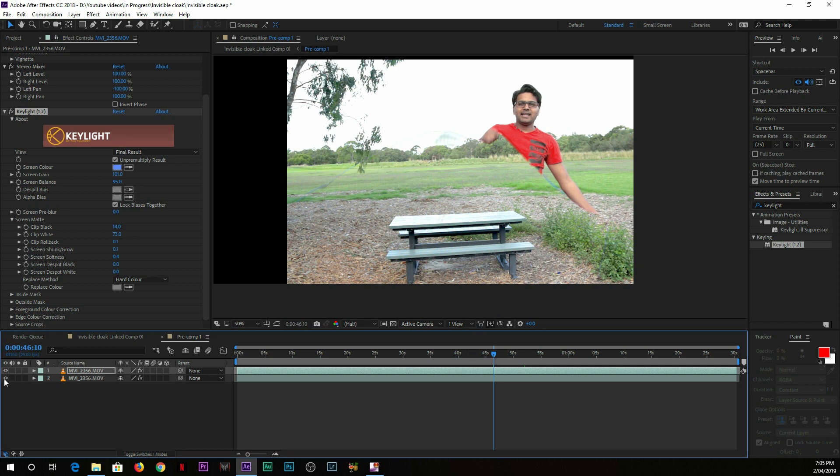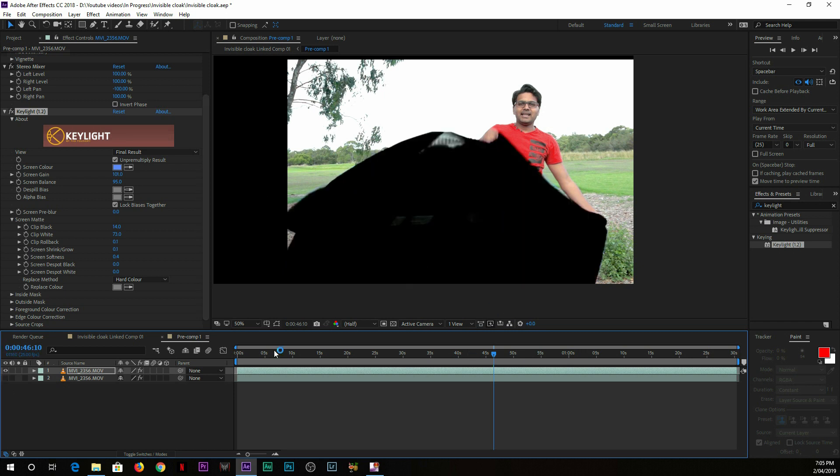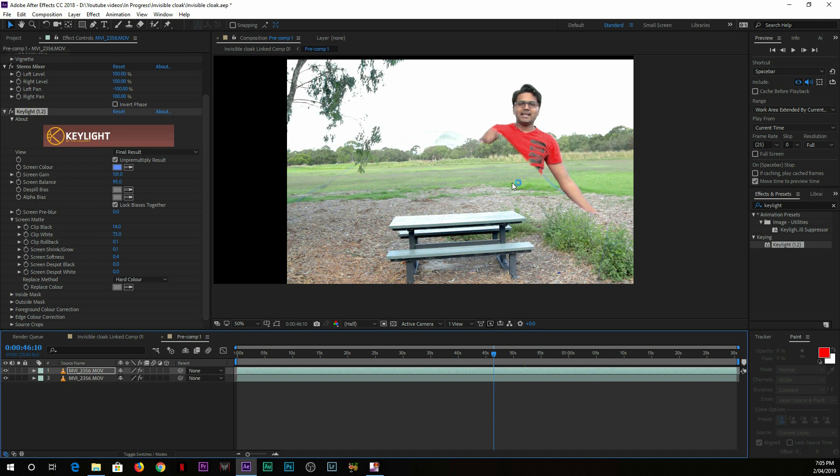If I turn off the background it will look like this one. So this is how I created the invisibility cloak using keying effect, using the Key Light in After Effects.